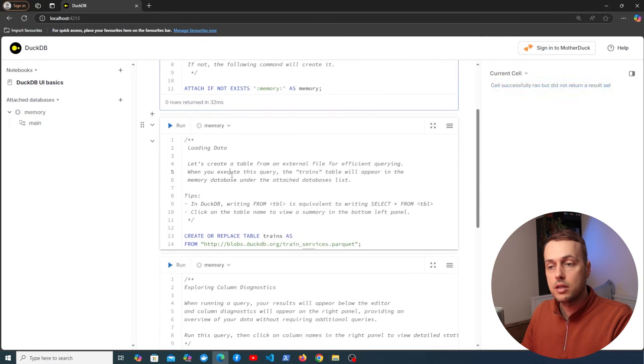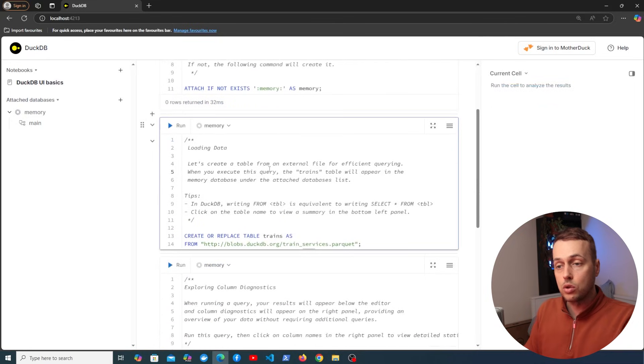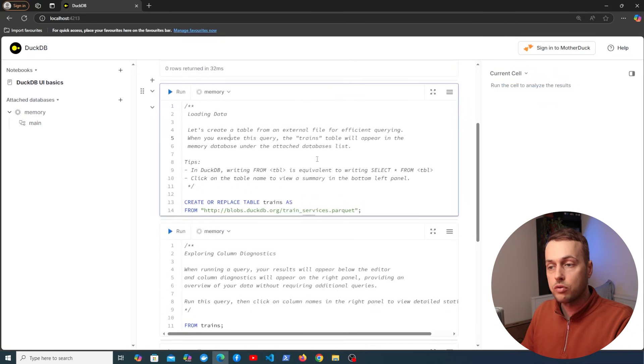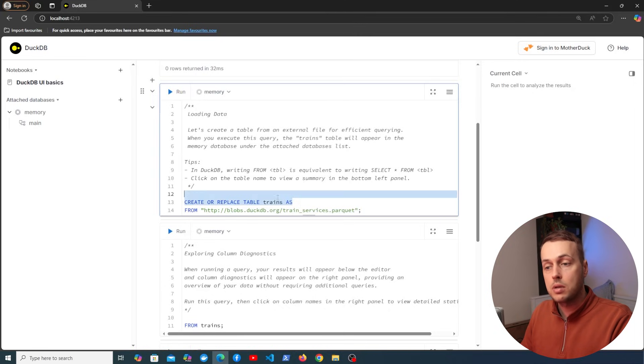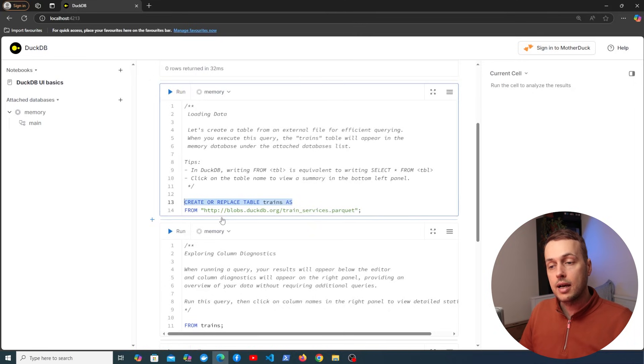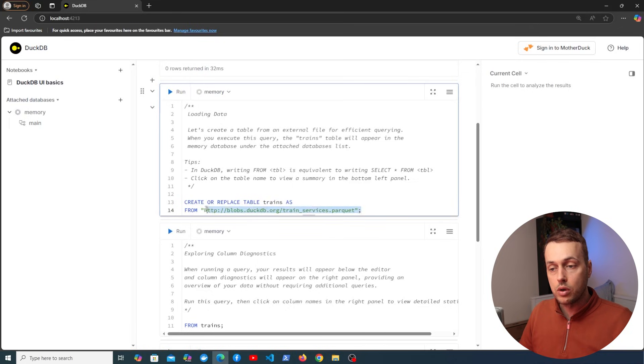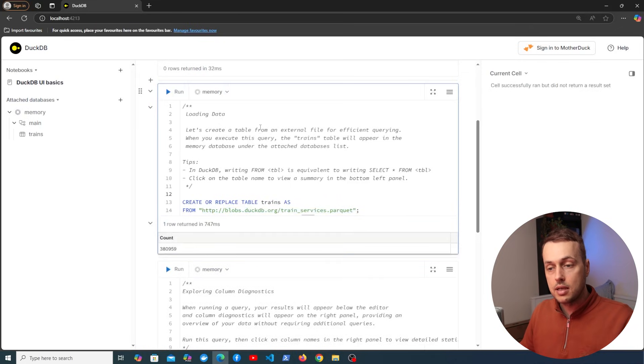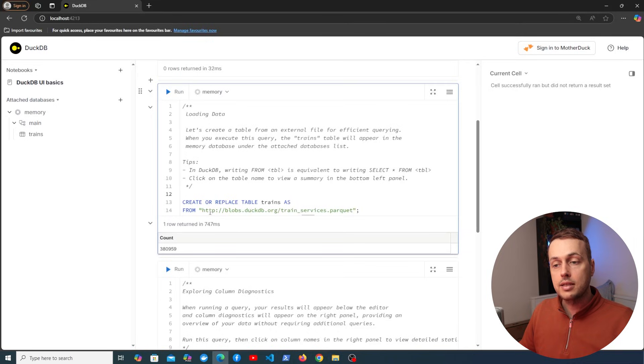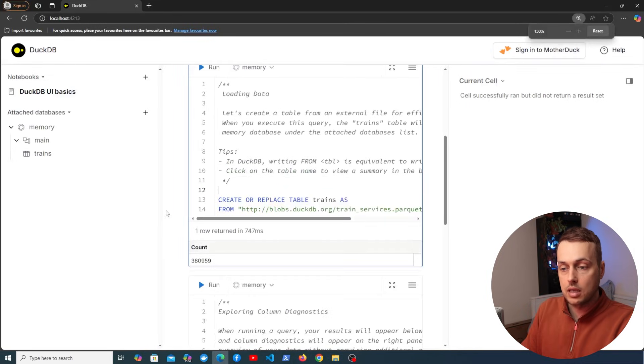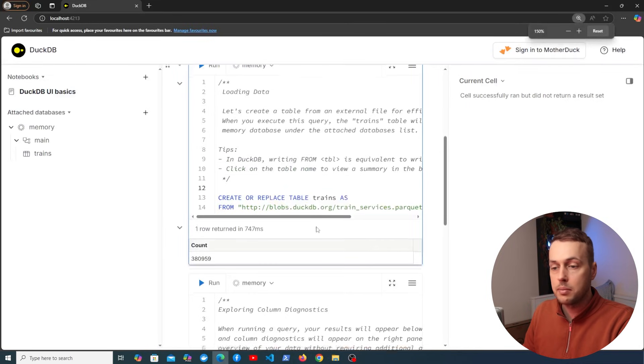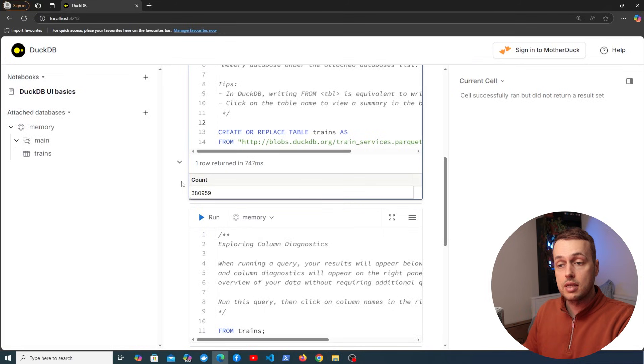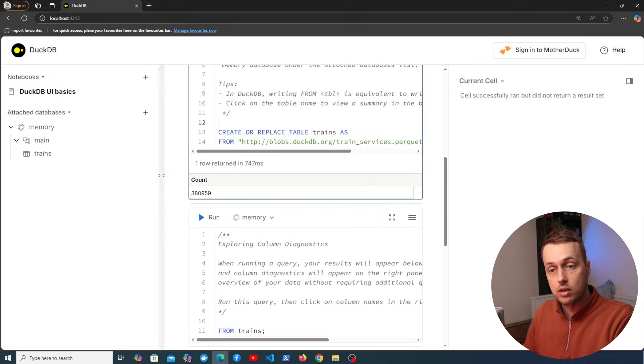If we go down here there's a cell on loading data. So we can create a table from an external file in DuckDB. So the statement here is to create or replace a table called trains and the data in that is coming from this parquet file here. So let's execute that and see what happens. You can see the interactive execution and then we get back a count here at the bottom. I'm going to make this slightly bigger so we can see it better. The count is about 388,000 records.